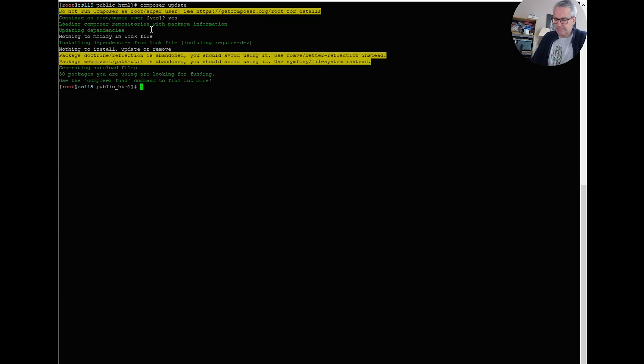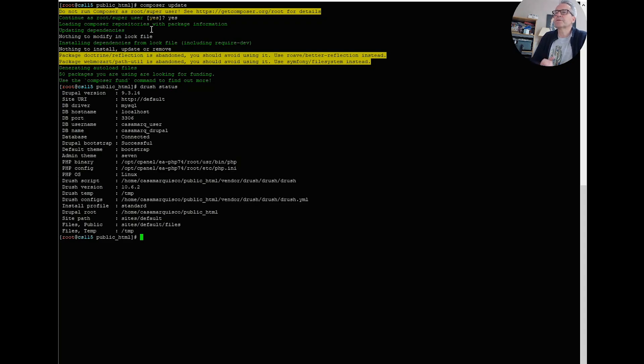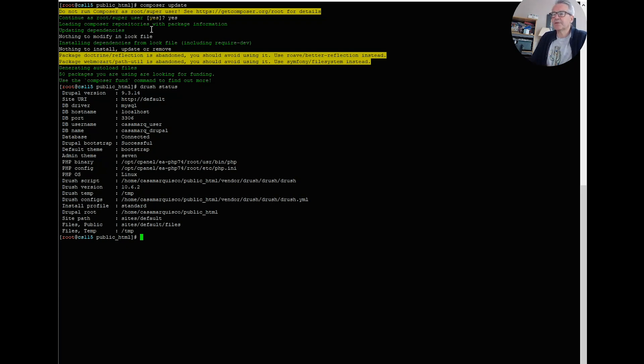And if I do a drush status, we've got version 9.3.14 and we're all good. So after a bit of faffing about, I managed to get there.